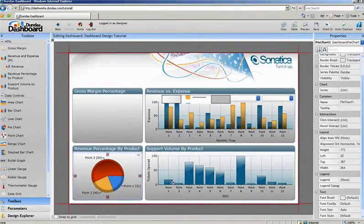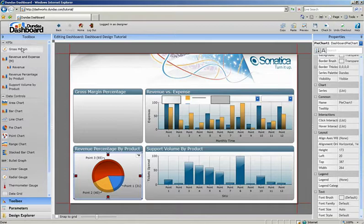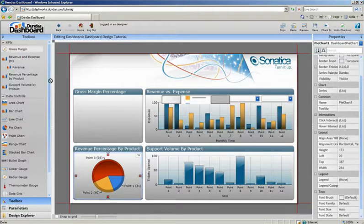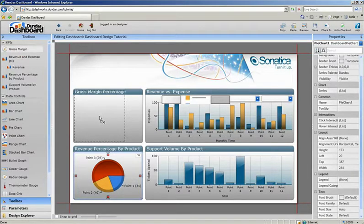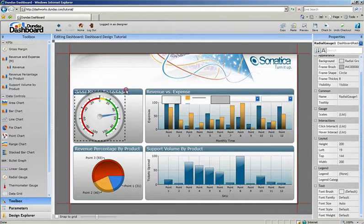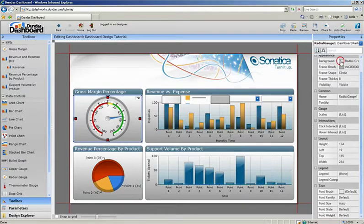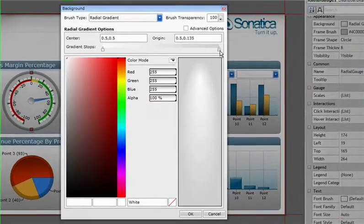The last KPI we're going to add to this dashboard is the circular gauge. Let's start styling this by making color modifications to the background and the frame.